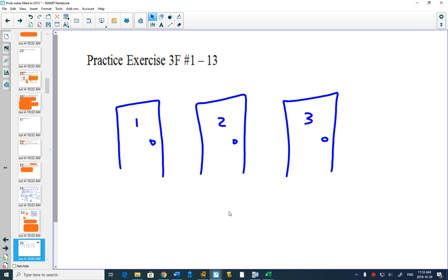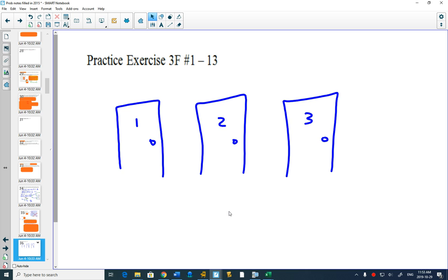She picks door number three. Now the way that the puzzle works is then I go and say I open up door number one, and say good thing you didn't pick door number one - there was a goat behind door number one.